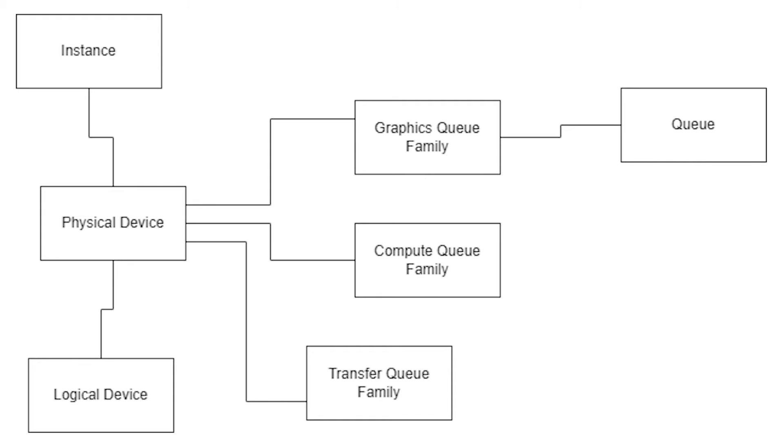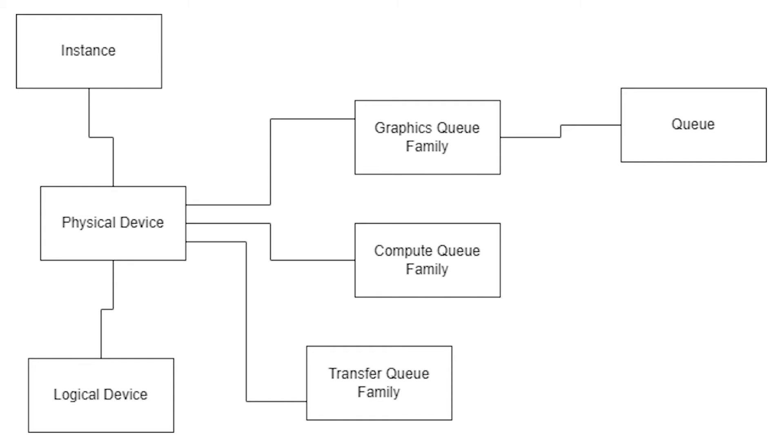The physical device also has access to a number of graphics queue families. Now a queue family is a set of common functions used in a type of operation. Some examples could be the graphics queue family, compute queue family, or transfer queue family for transferring data. However, there is a little bit of overlap here. For instance, a graphics queue family will support data transfers.